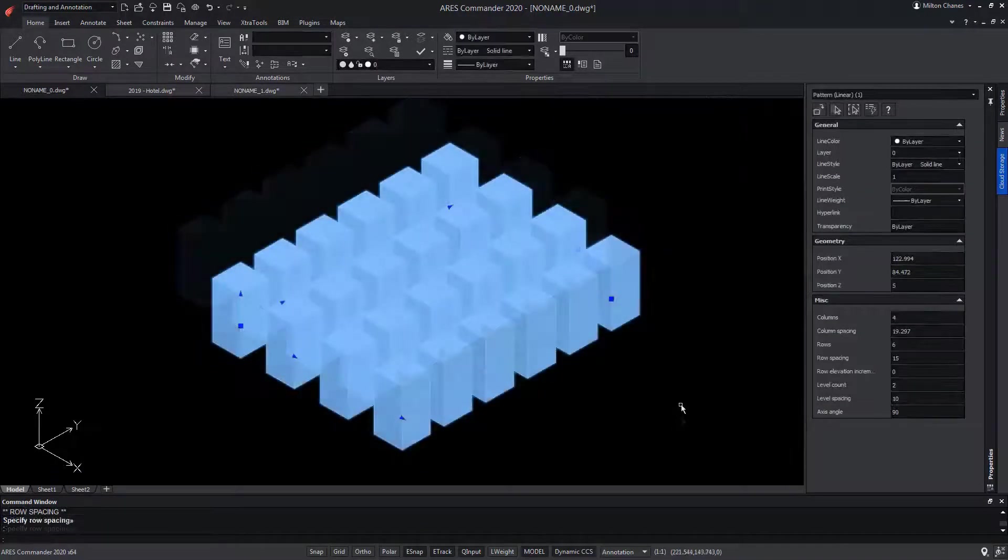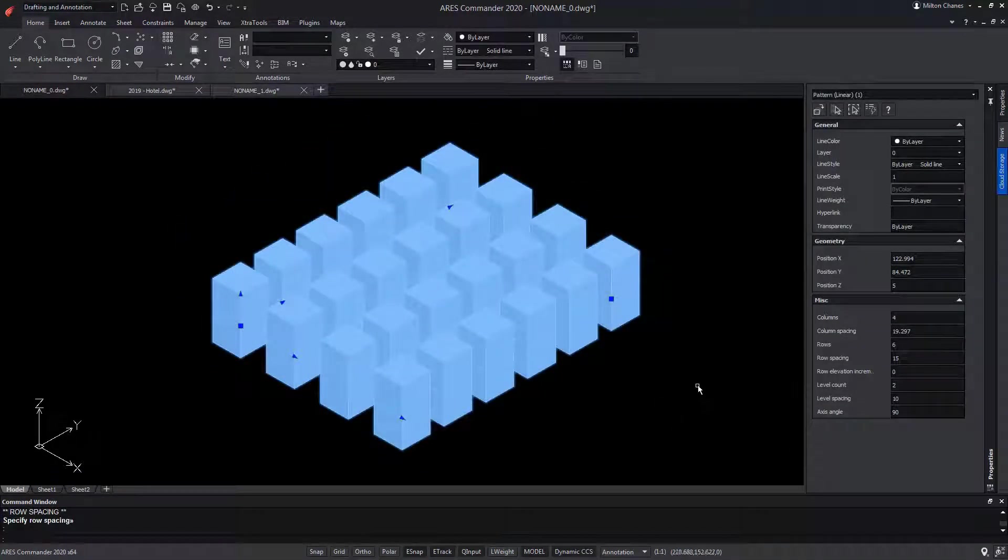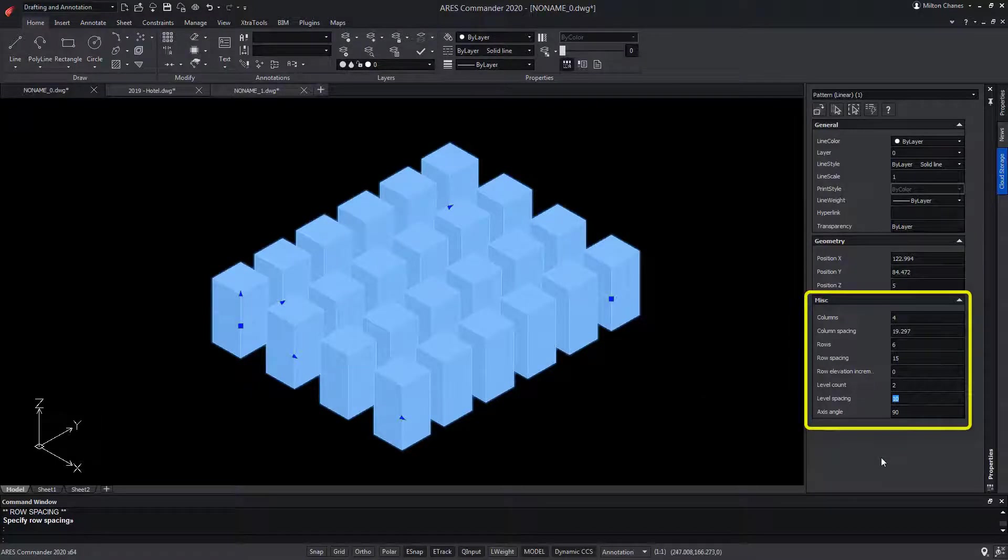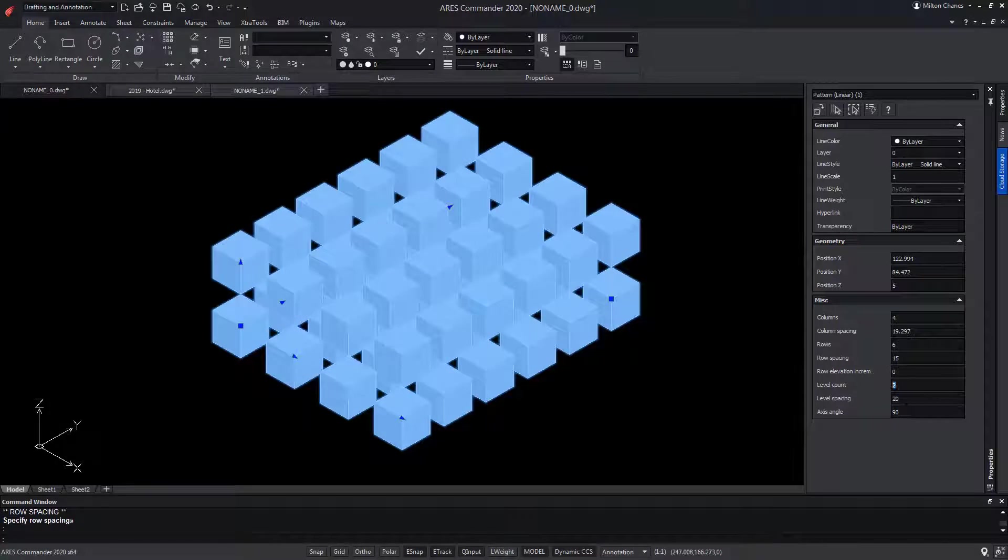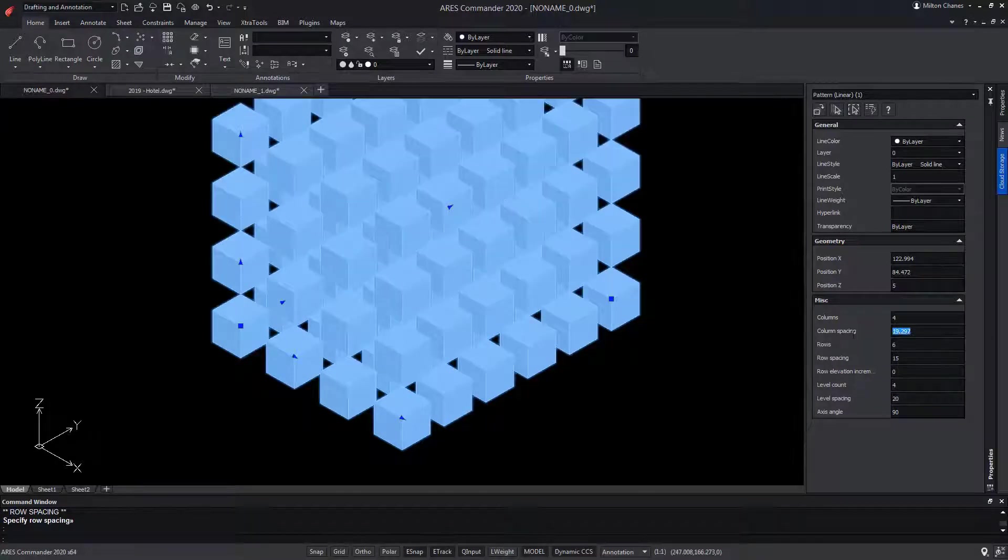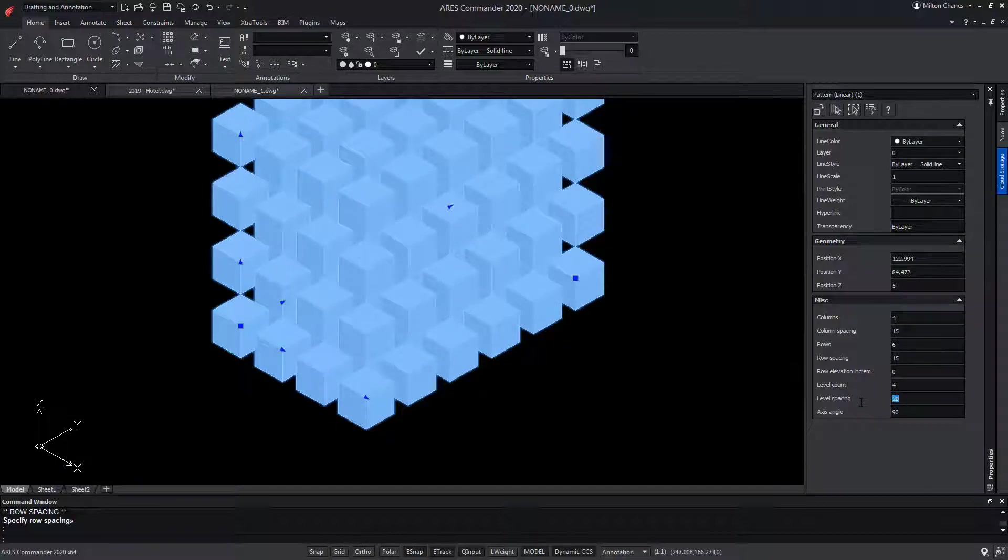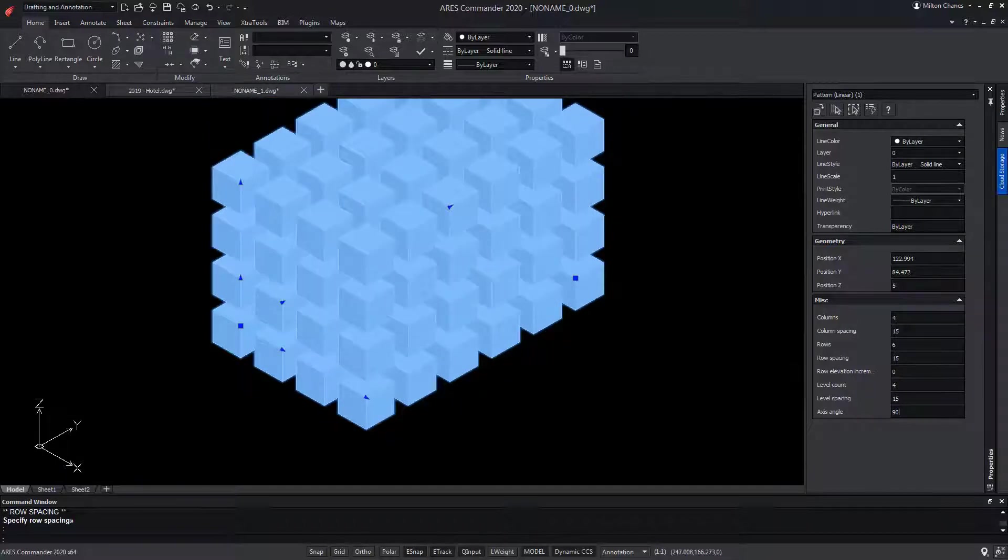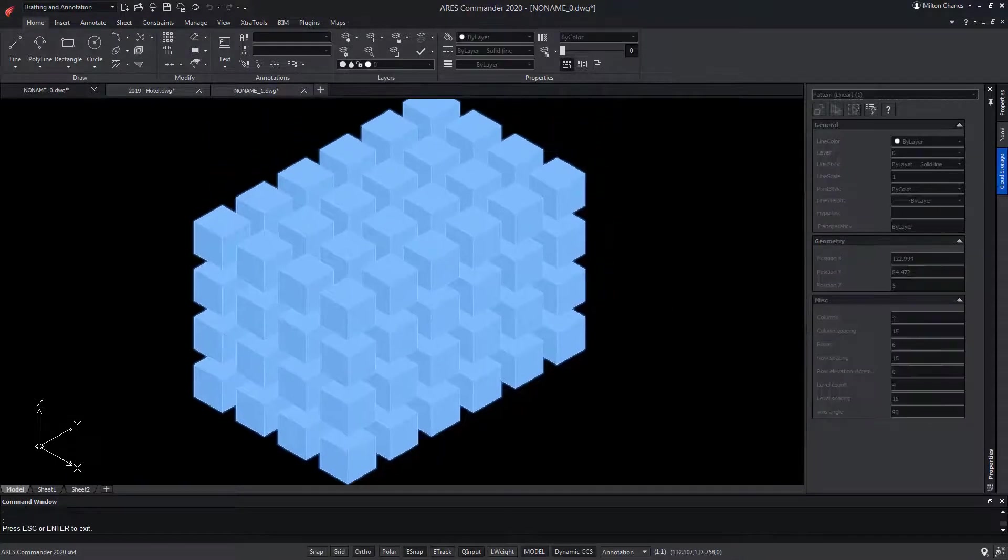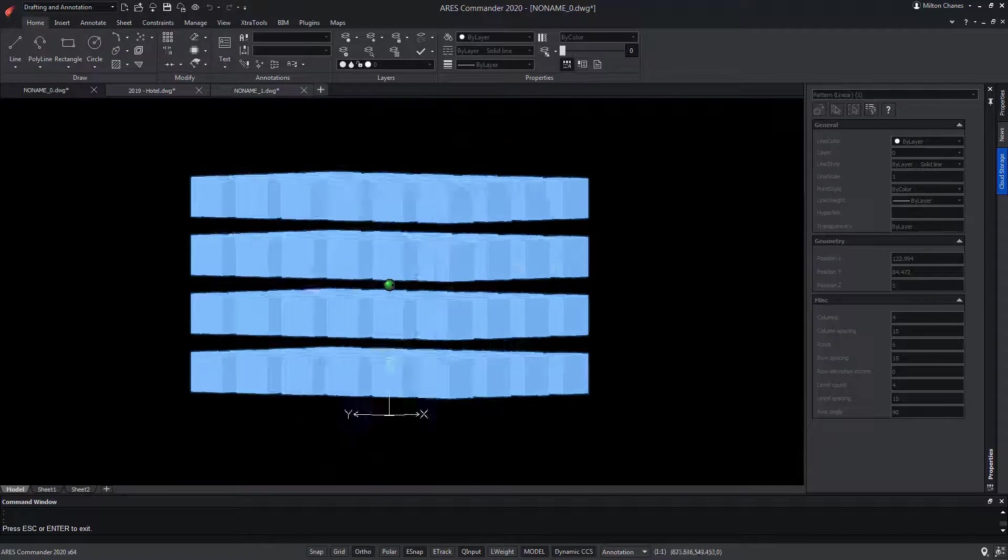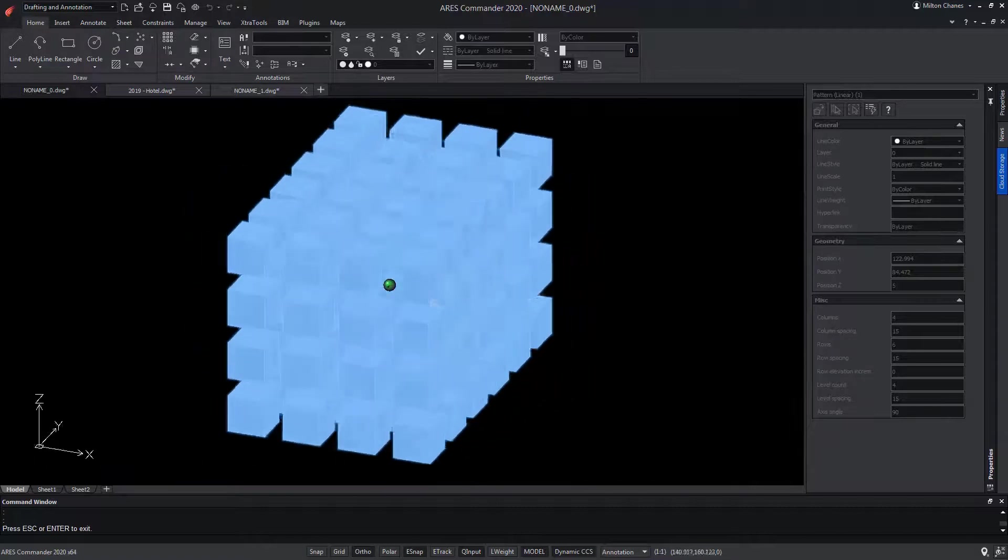Being selected from the Properties palette, we can vary the distance between levels with the parameter Level Spacing, as well as vary the number of copies on the Z axis by modifying the Level Count parameter. Being able to also modify the number of columns, rows and the distances between them.